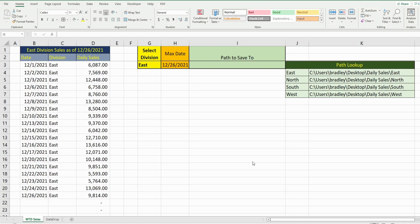It is possible, but you would need to set up your worksheet in a particular way to make this work. You would either need a drop-down list in that cell that contains the different path values for those different folders, or a lookup formula in that cell that is linked to a value that pulls from a table of those paths.